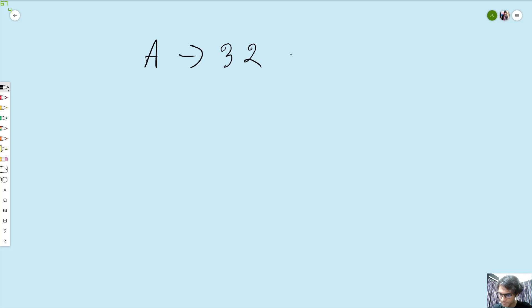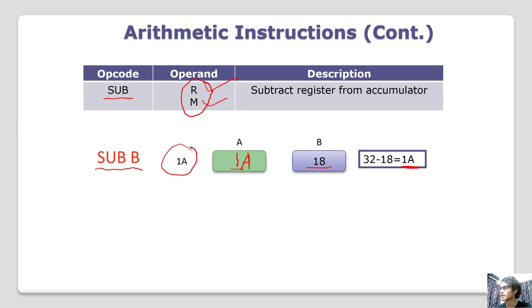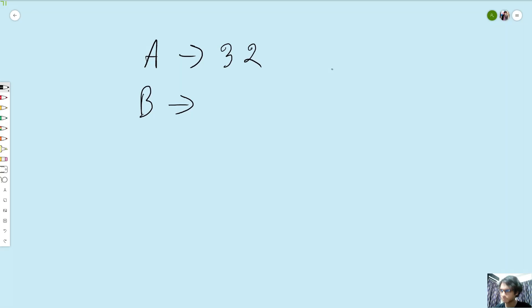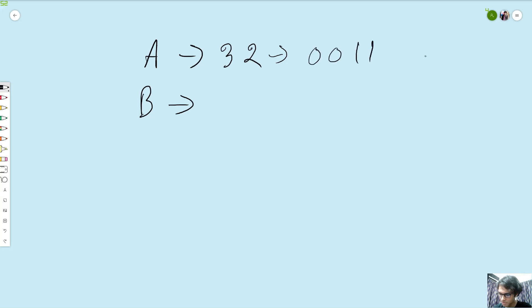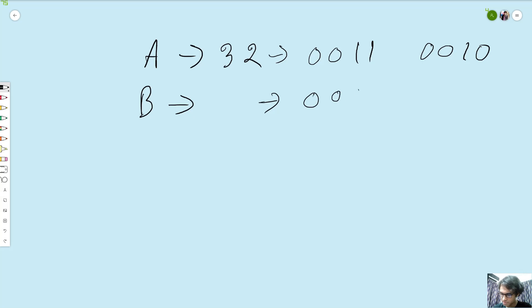32 and 20 is 18. 32 is the same: 0011 0010. 18 is the same: 0001 0000.